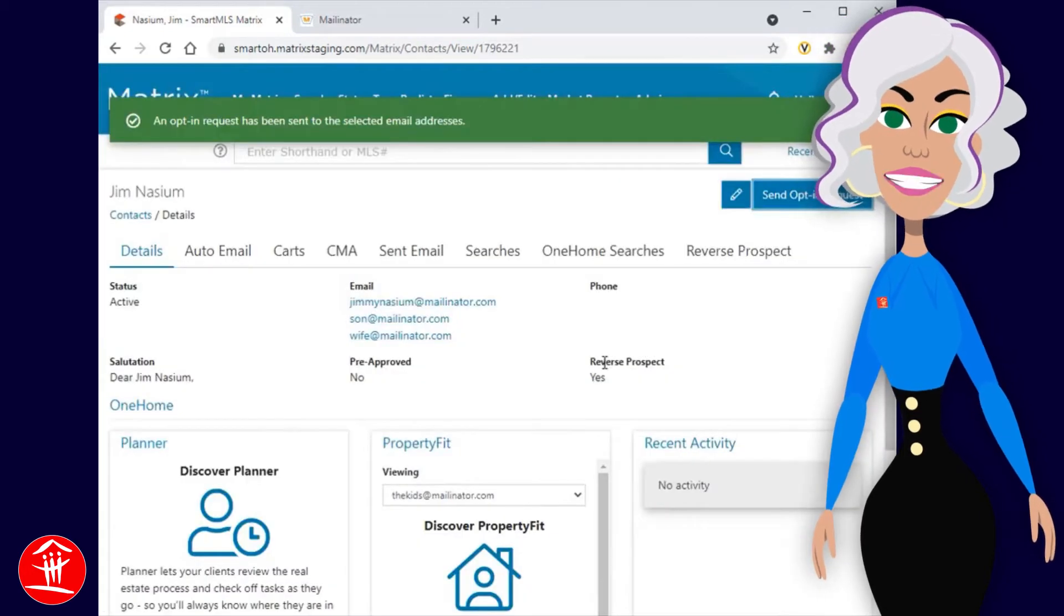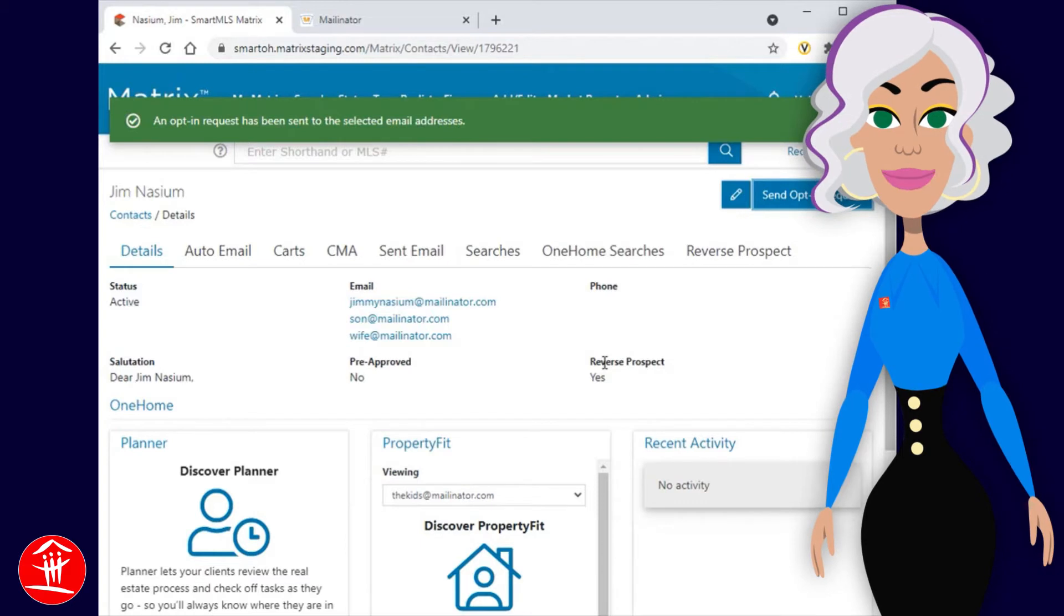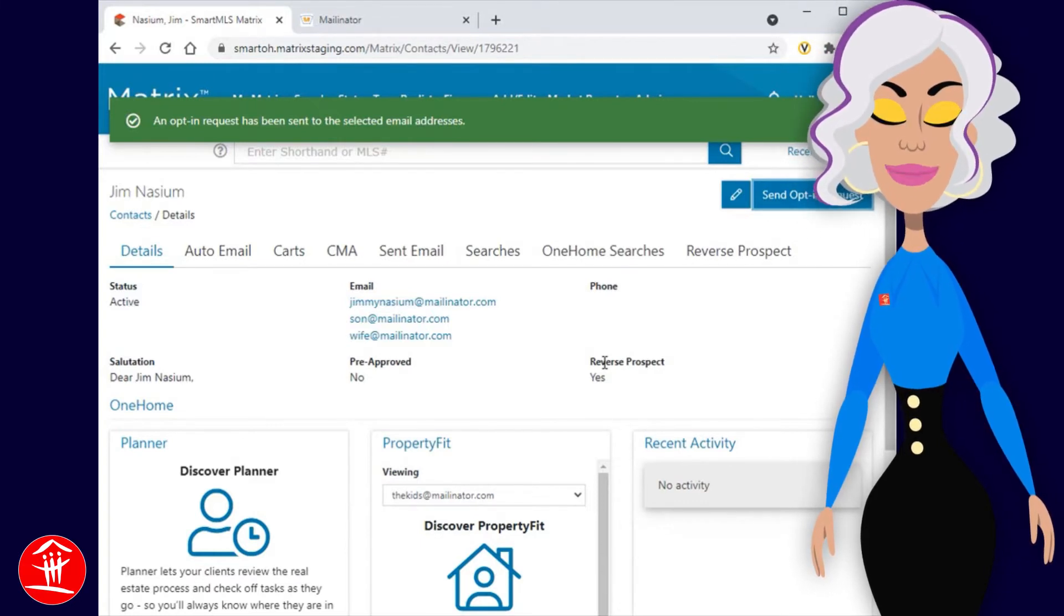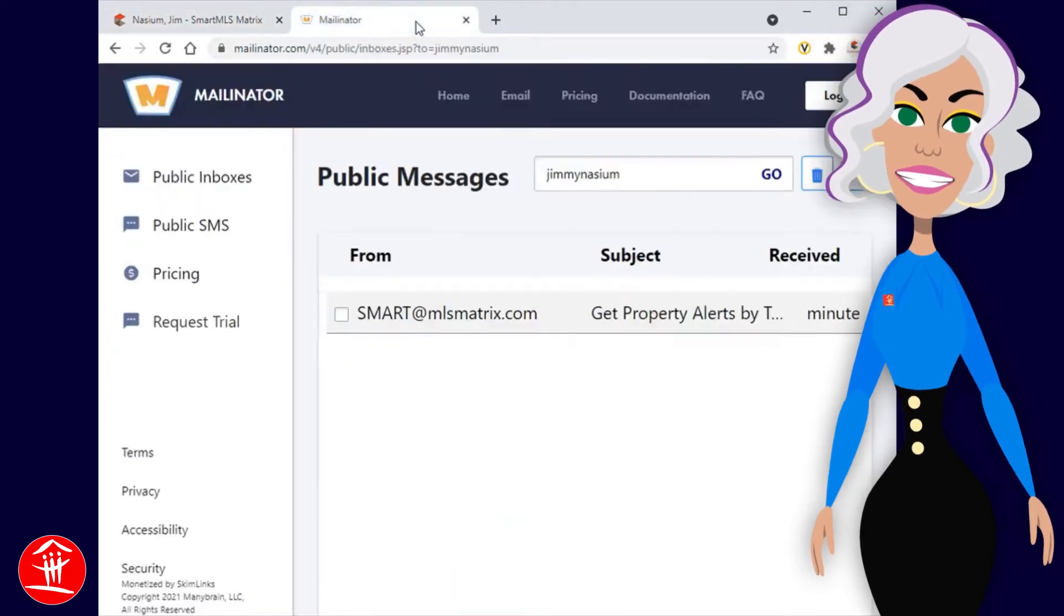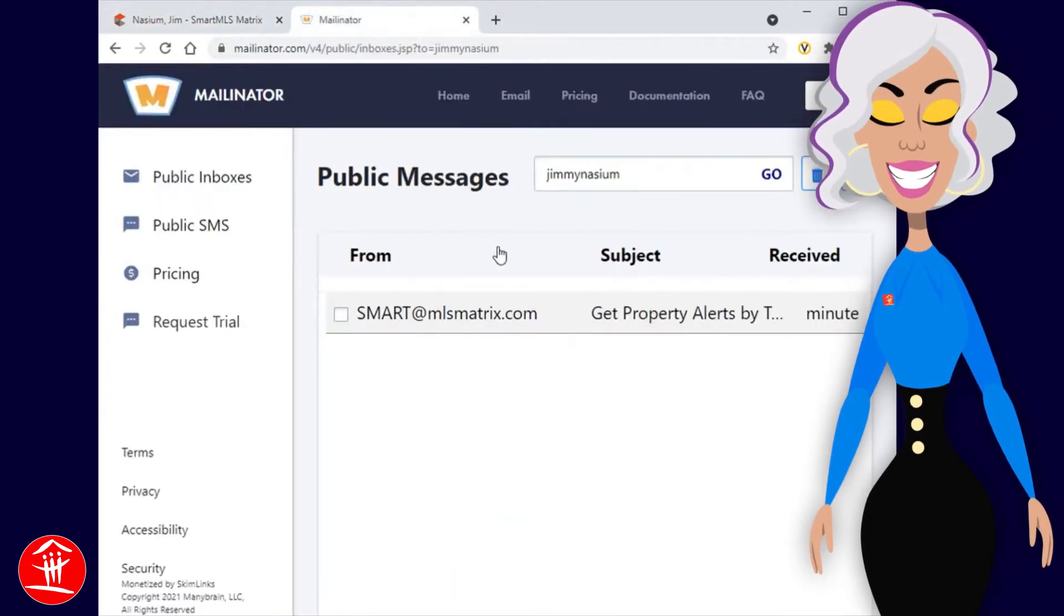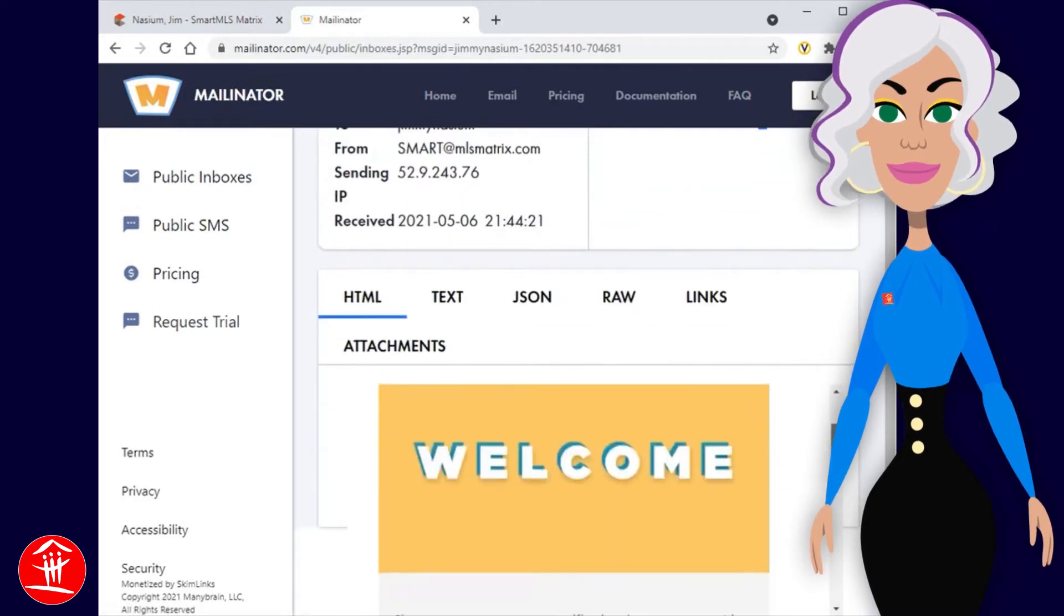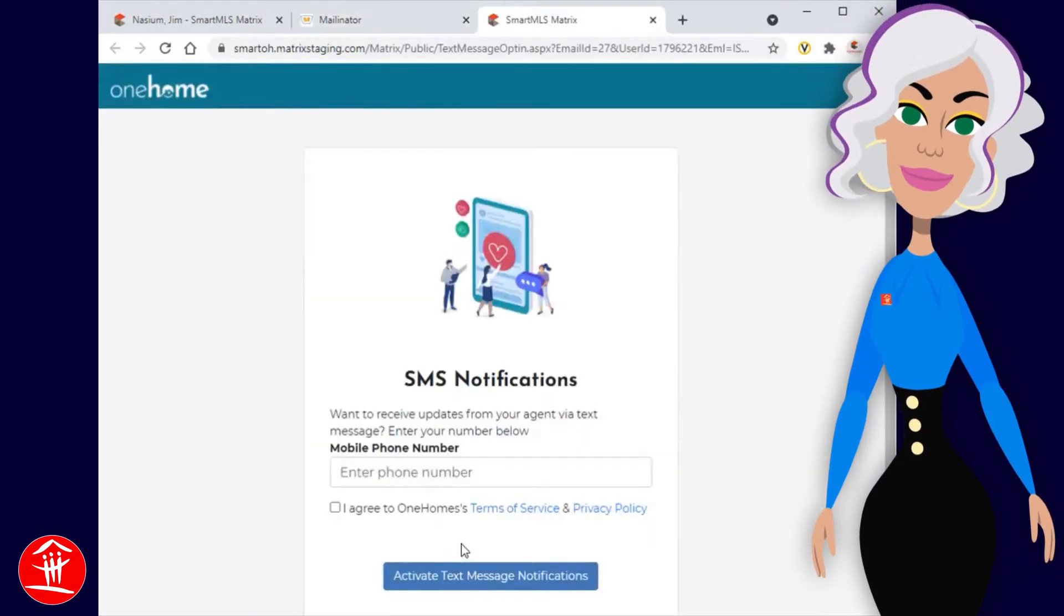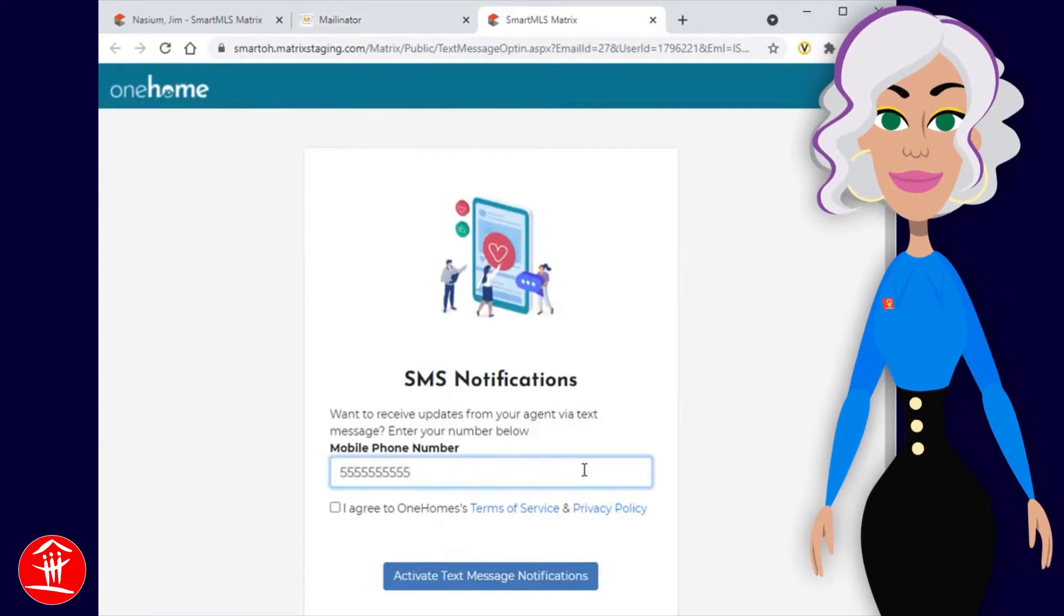Now that the invitation has been sent, let's take a quick look at how the client goes about opting in to receiving text notifications. They'll do this by first accessing their email account, then click on the invite sent to them by their agent. From here, they'll simply need to click the Sign Up button, then add their phone number to become active.